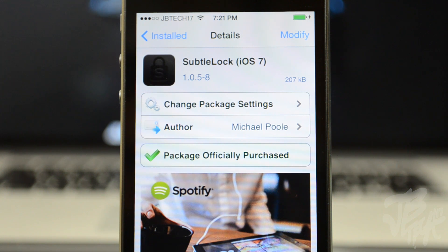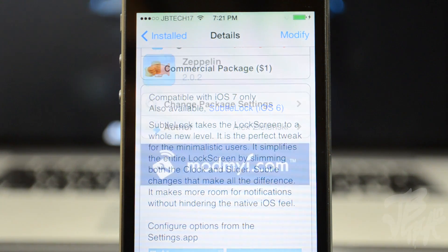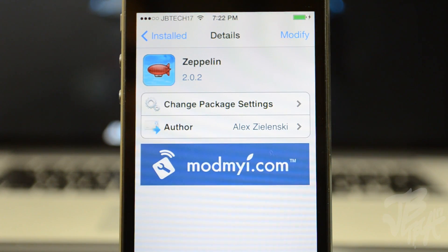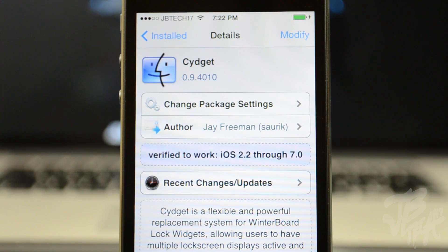Another tweak I have is called Subtle Lock for iOS 7, which will give you a subtle lock screen — you can minimize and disable different things. That will cost you a buck. We'll also need to download Zeppelin, which simply allows you to change the carrier logo to different symbols and icons. I have mine set to JB Tech 17. Next, we will need to download a tweak called Sigit, and that is going to be free.